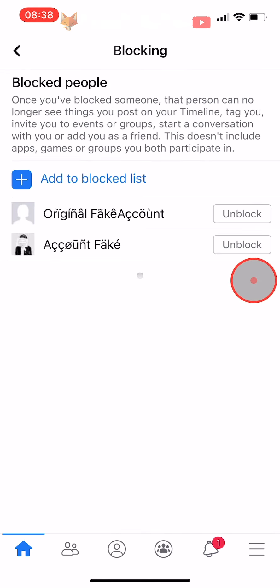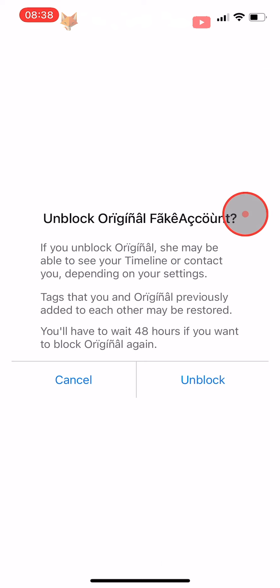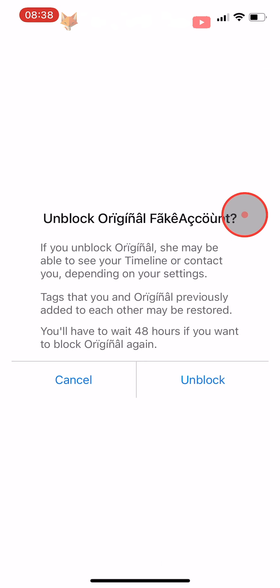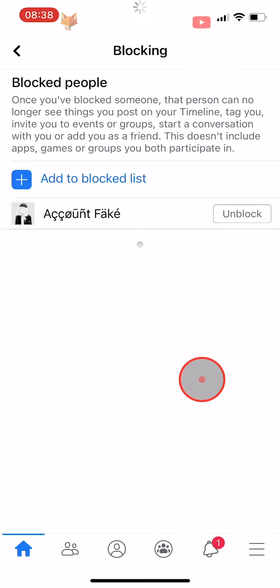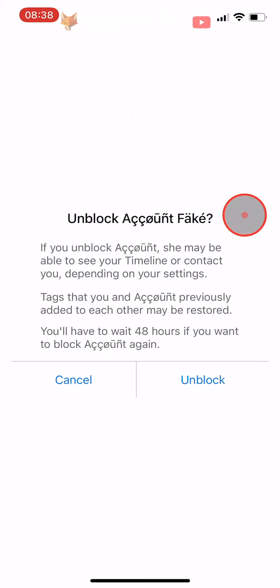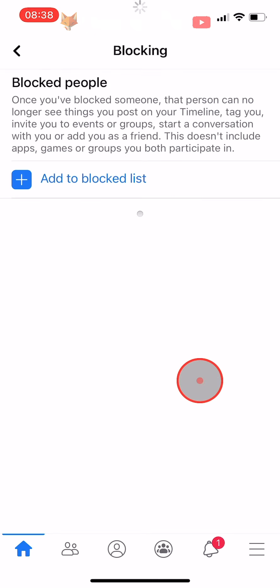And that draws an end to this tutorial. Please like the video if you found it helpful and subscribe to Foxy Tech Tips for more Facebook tips and tricks.